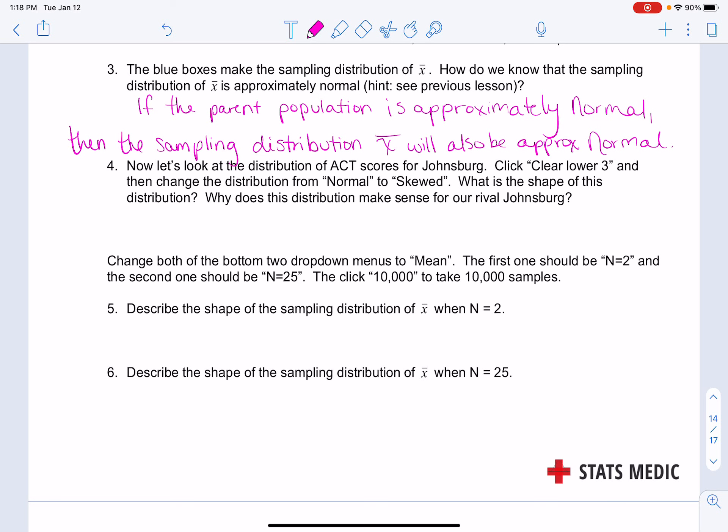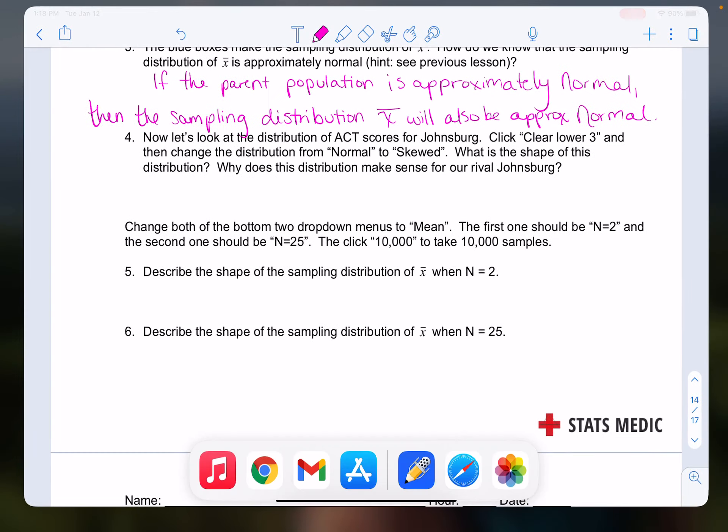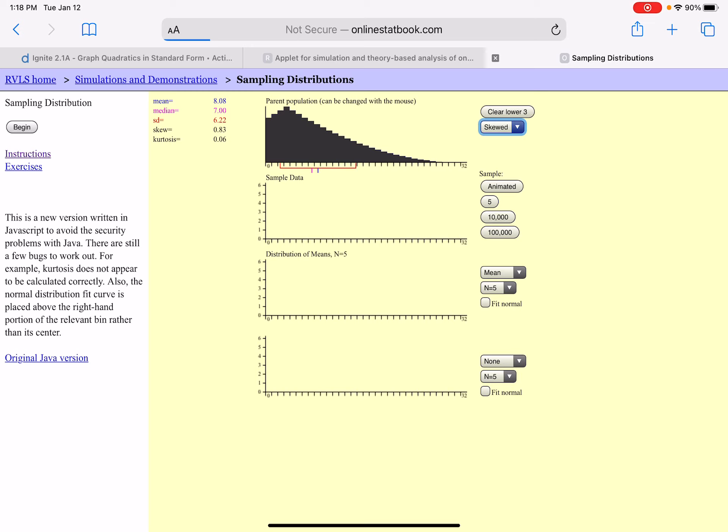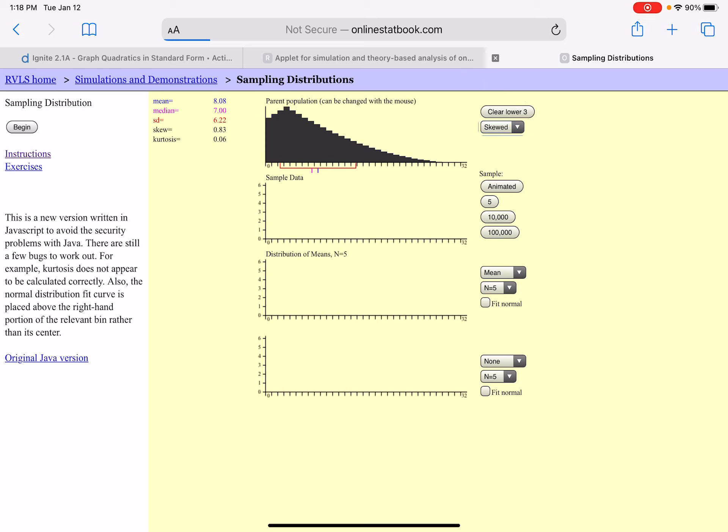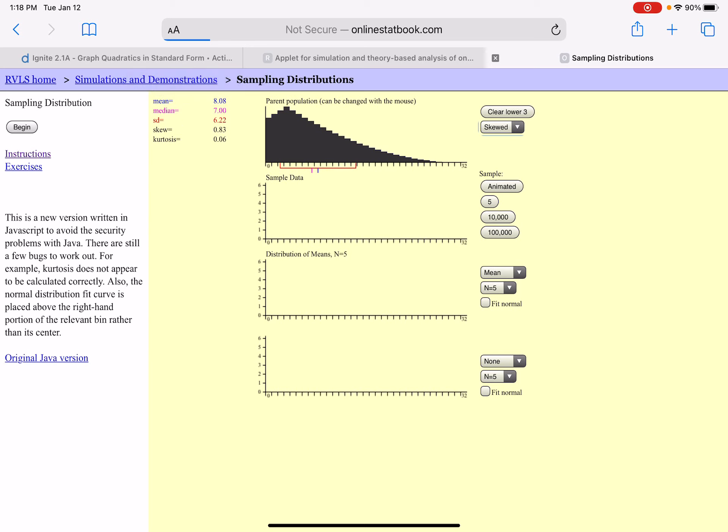Now let's look at the distribution of ACT scores for Johnsburg. We're going to click clear lower three and change our distribution to be skewed. This will automatically give me a right skewed distribution, which in the context of this problem means that most students do poorly and a few students do well. Notice this time the mean and the median are quite lower. The mean is higher because of that right skewed shape.